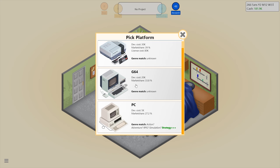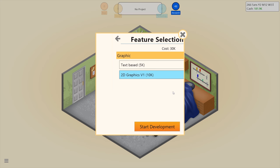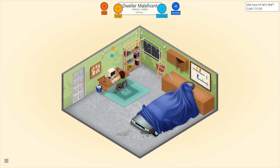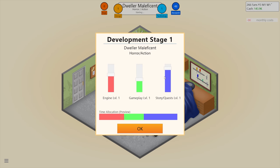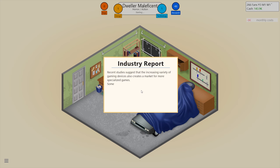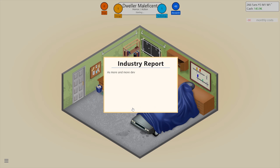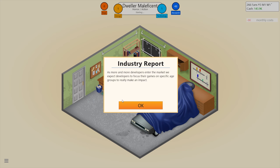I'll put it out on the Commodore 64 — I don't think there's ever been a Resident Evil game on the Commodore 64, but whatever, who cares. We're going to want more gameplay and less engine. Recent studies suggest that the increasing variety of gaming devices creates a market for more specialized games. Some platforms become more popular with younger gamers while others cater to more mature age groups.